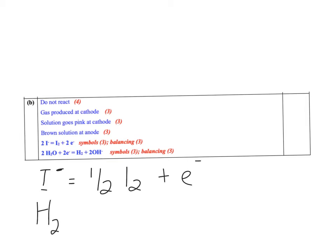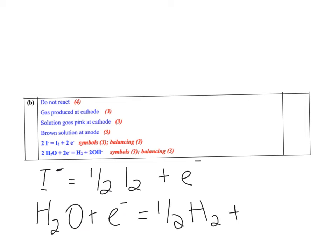Or for water, you could have H2O plus an electron to give you half H2 plus OH minus. Okay, so just be aware of those going forward.